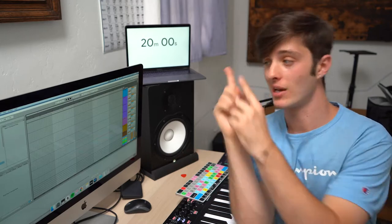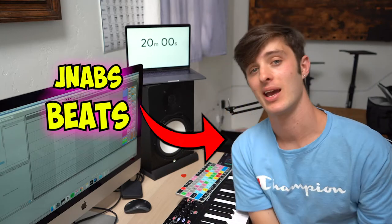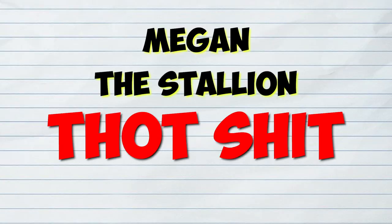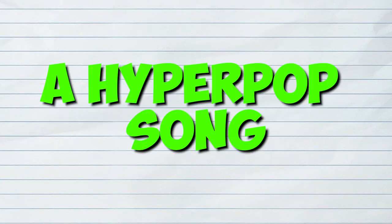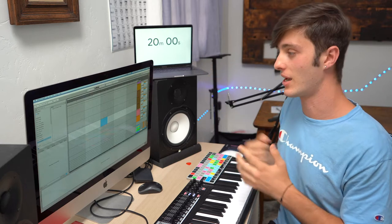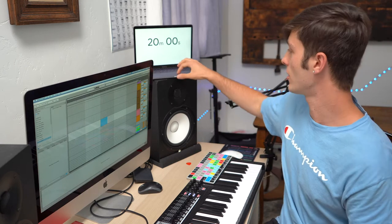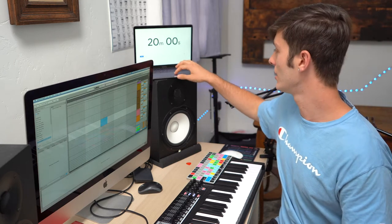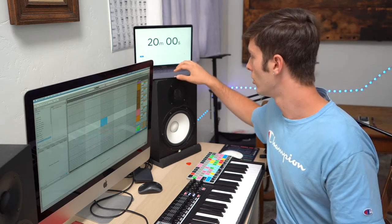What's up everybody? It's your boy JNamesBeats, and today we're going to be turning Megan Thee Stallion's Thot Shit into a Hyperpop song in 20 minutes. To zero. Let's go. Alright, so we got the timer on 20 minutes, and that's going to start in 3, 2, 1, go.